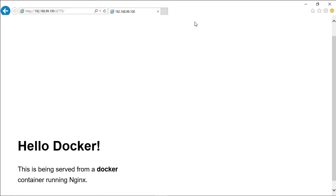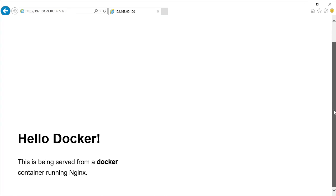Like it says, this is being hosted from the Nginx web server, running inside a Docker container on your Windows machine. Very simple, but very powerful.